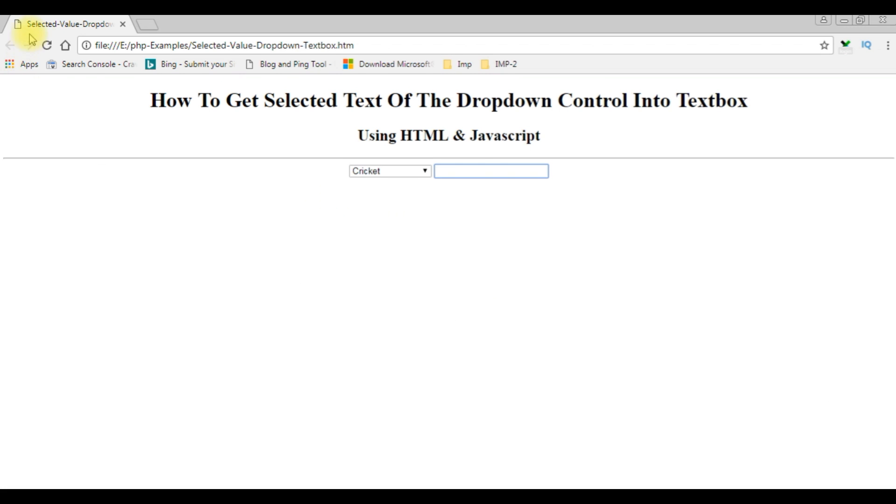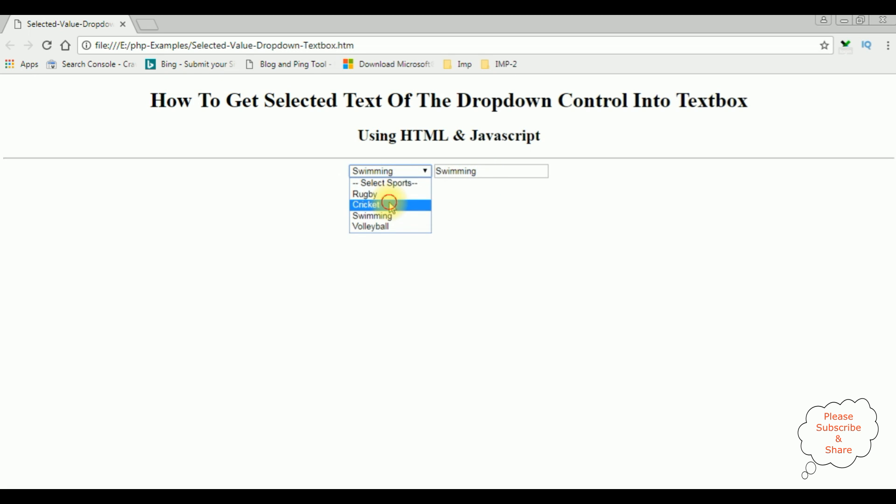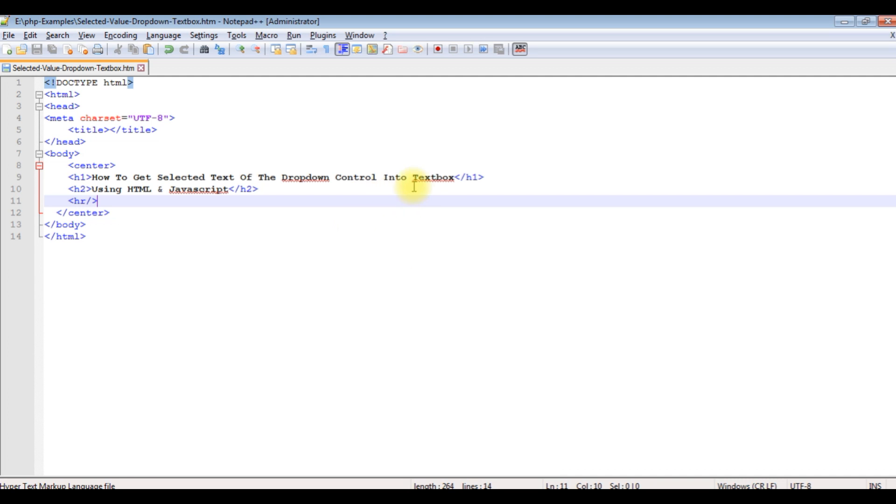I'm reloading the browser and selecting the sports swimming. See here I got the swimming, cricket, volleyball. If you are a first time visitor to my channel please subscribe to get the latest updates.